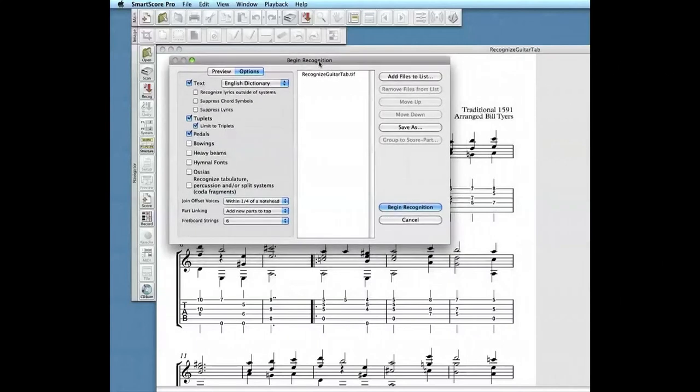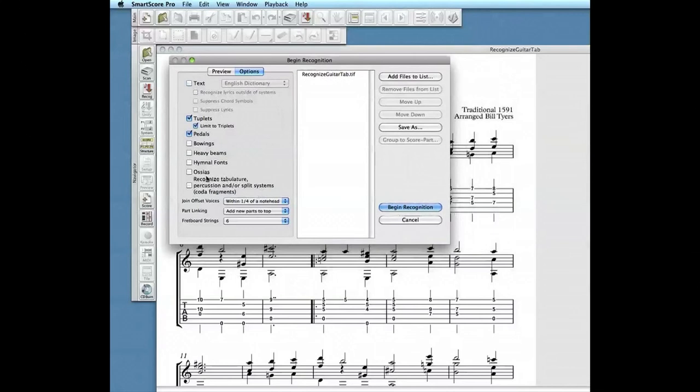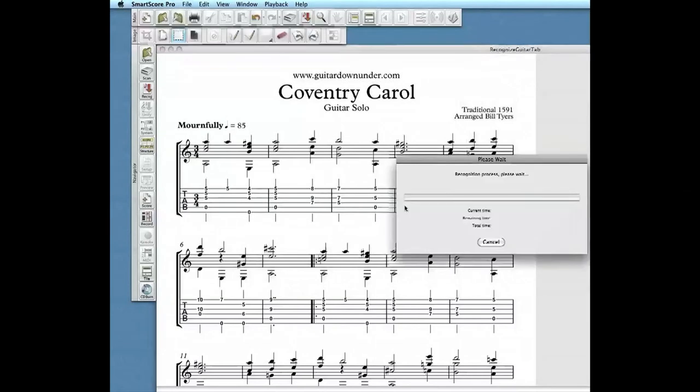For music containing Tablature, move to the Options area of the window. We want to deselect Recognition of Text and click the Recognize Tablature checkbox. Select Begin Recognition to start the process.